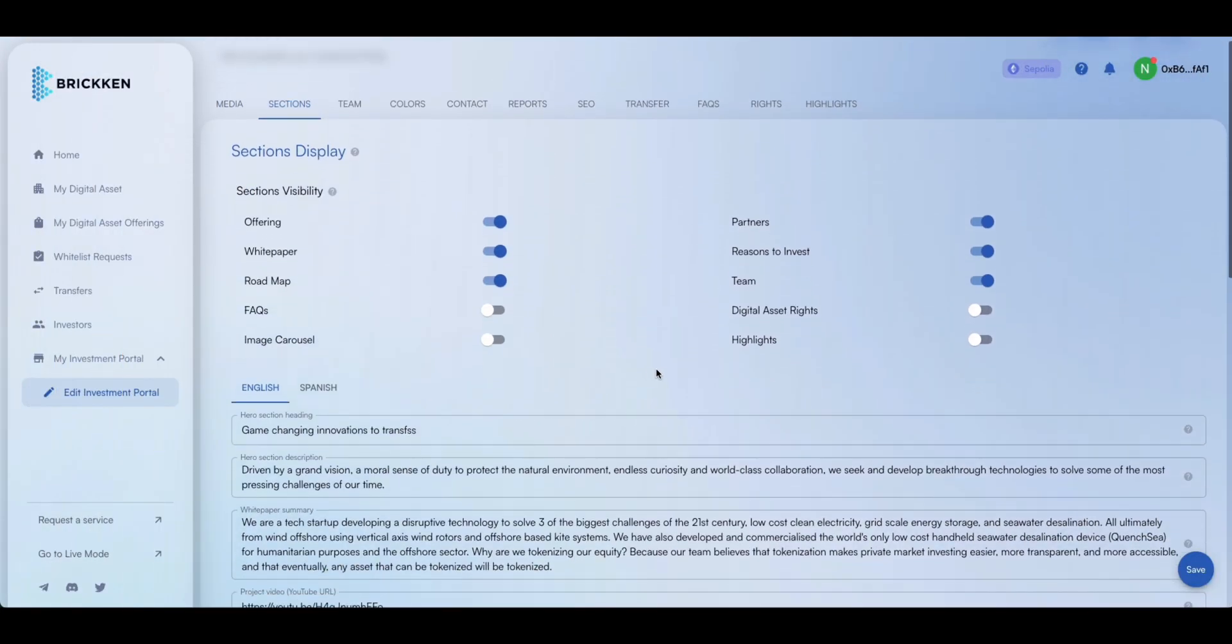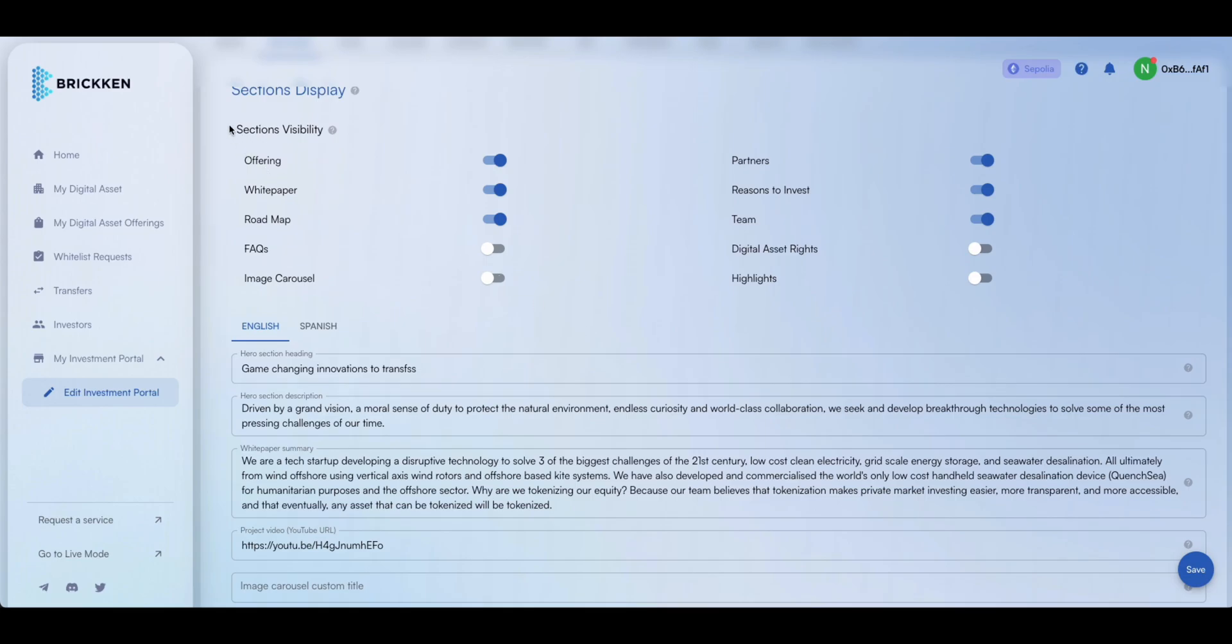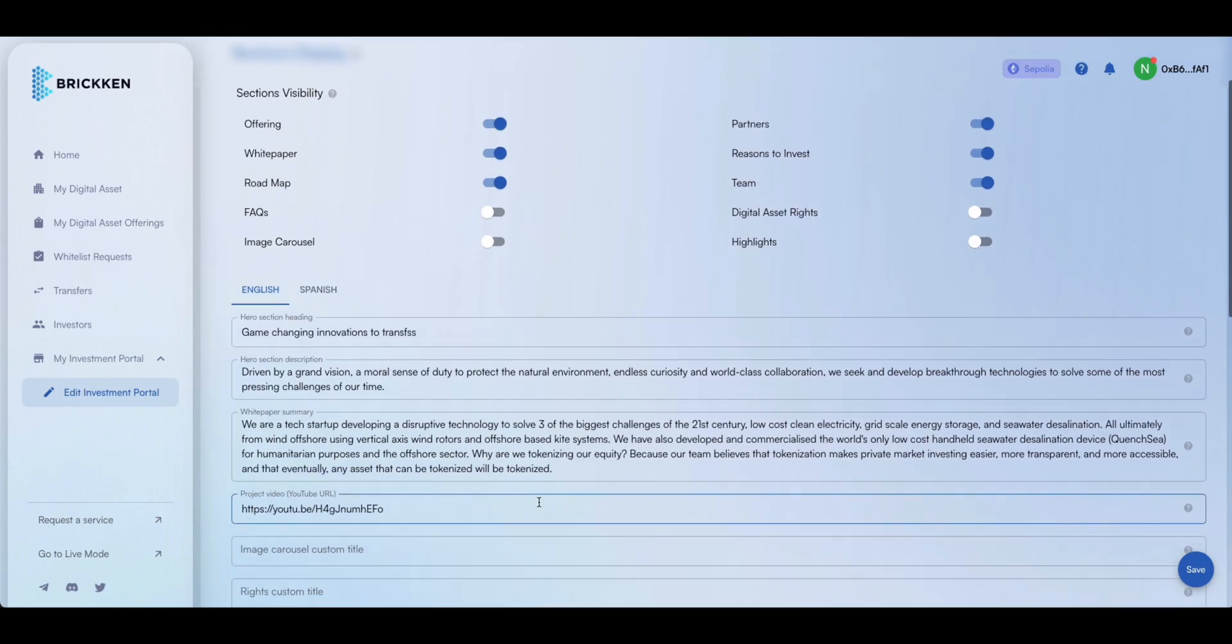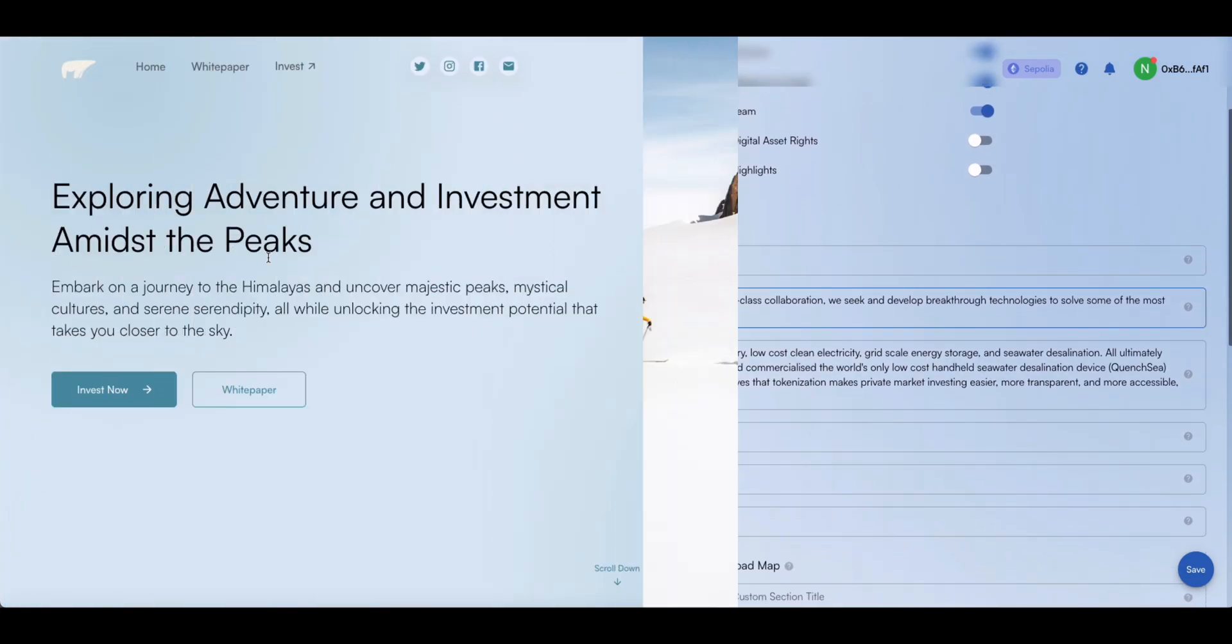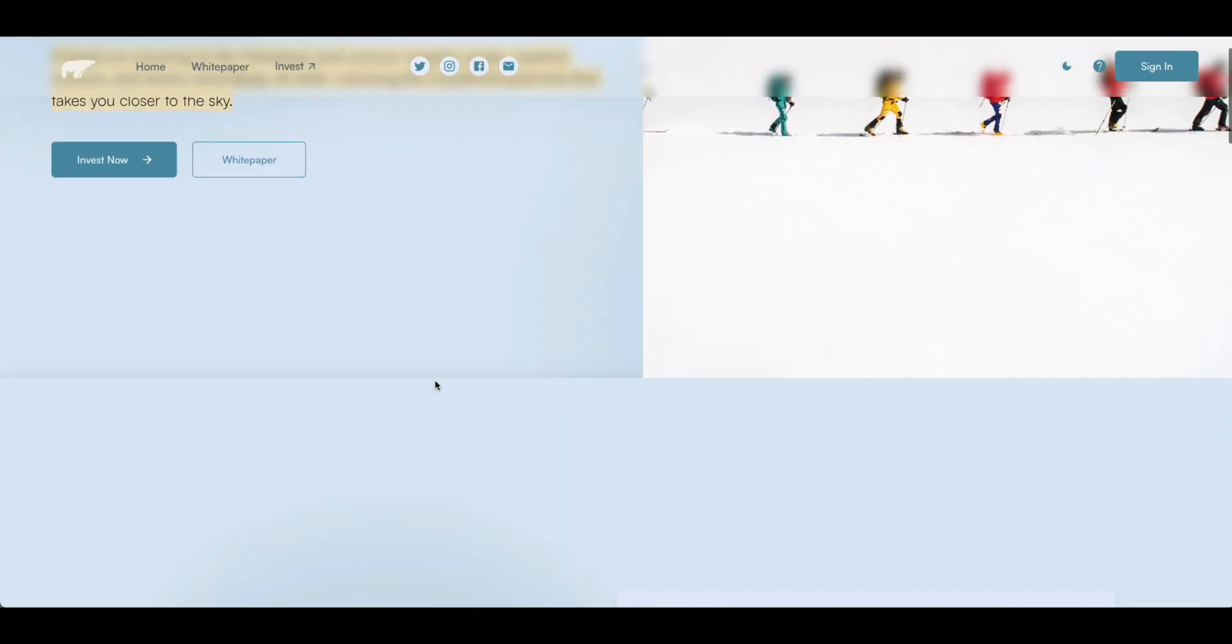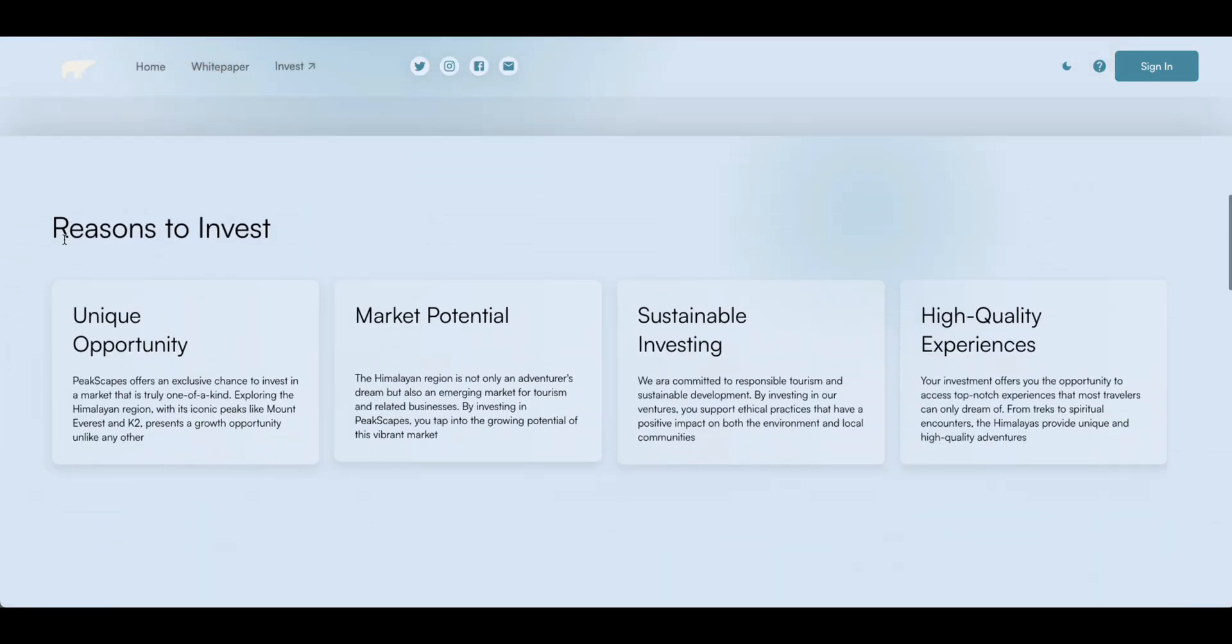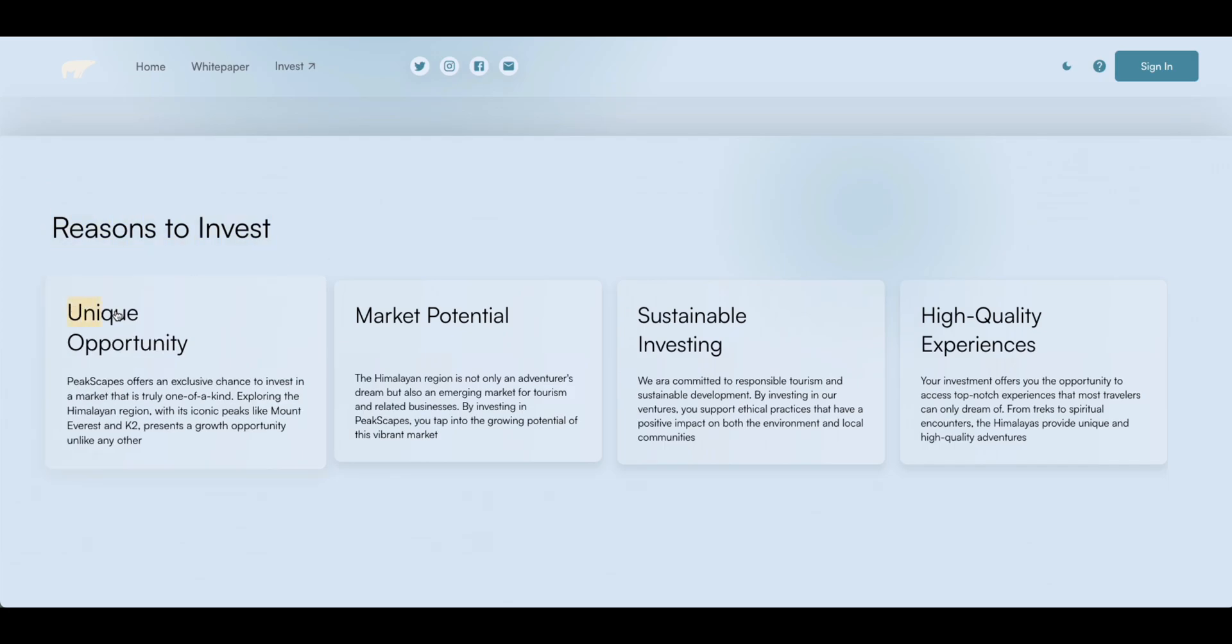Next, add the text information you want to display in your store, and select which sections you'd like to make visible. Review the text you've added to your store and make any necessary adjustments to ensure the information is clear, accurate, and engaging for potential investors.